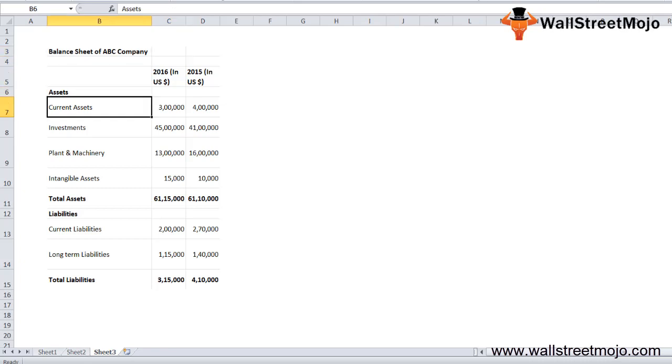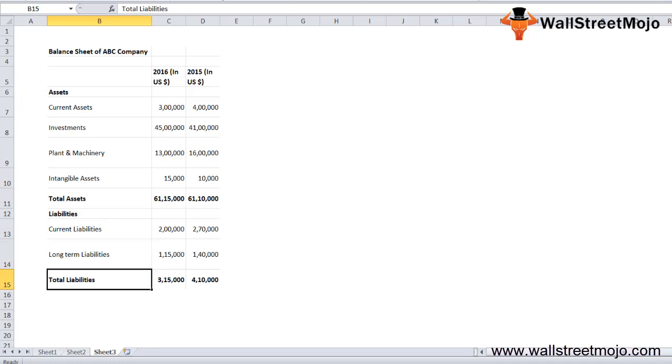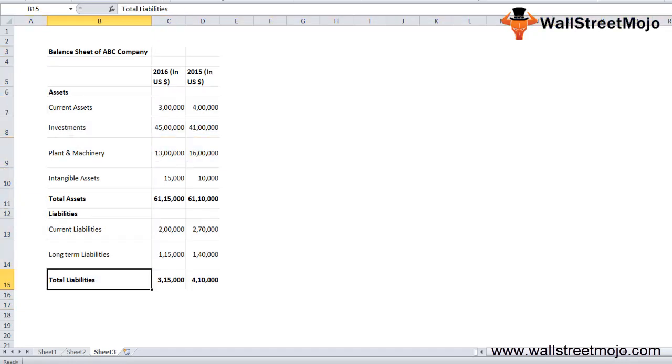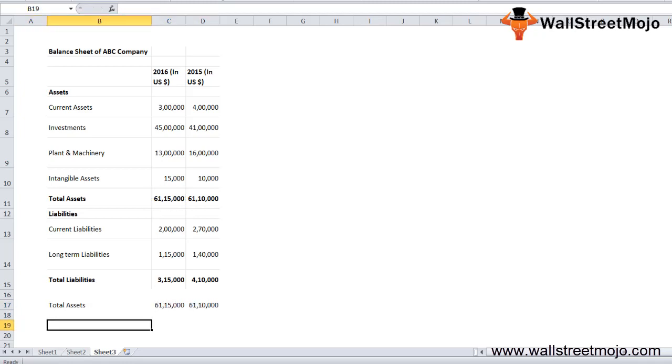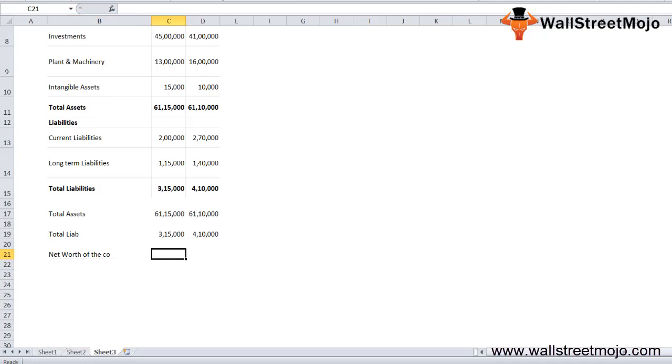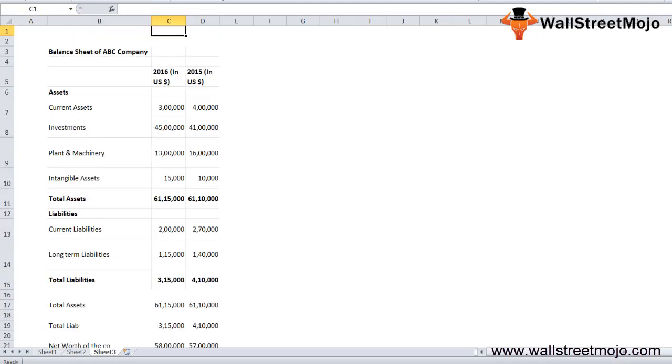Here we have the assets and liabilities details. The computation is easy—all Mr. A needs to do is calculate the net worth of ABC Company by deducting total liabilities from total assets. Let's evaluate the total assets and liabilities. Total assets is 615, and total liabilities is 315. Once we do that, we just need to deduct: the net worth of the company is 615 less 315, which is 5.8 million for 2016 and 5.7 million for 2015.